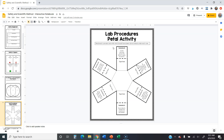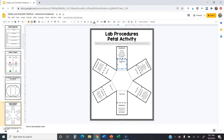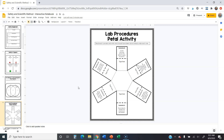Then we have ones like this — the lab procedures activity — where it says 'Read each scenario and write what should have been done instead' under each one. There are six scenarios. You read the scenario and then type your answer underneath it. Click in the text area for each scenario, type your answer, and go through all six to make sure you've answered them completely.